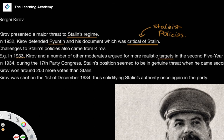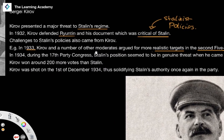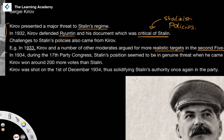Further criticism of Stalinist policies came in 1933 from Kirov, where he and a number of moderates began to argue for more realistic targets in the second five-year plan. We know from the five-year plans lesson that the targets set out went from being relatively unrealistic to incredibly unrealistic. And so Kirov and a number of moderates argued and called for more realistic targets, presenting a clear challenge to the Stalinist regime.